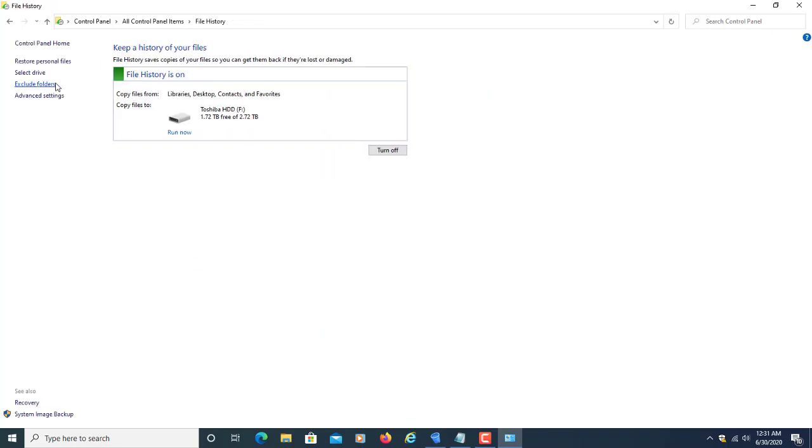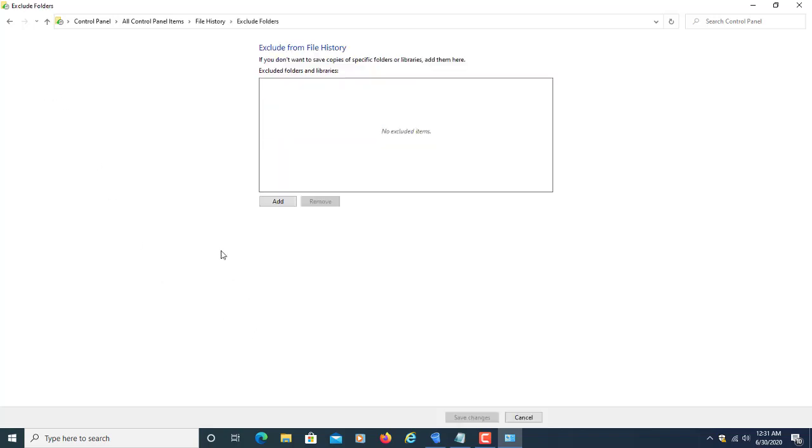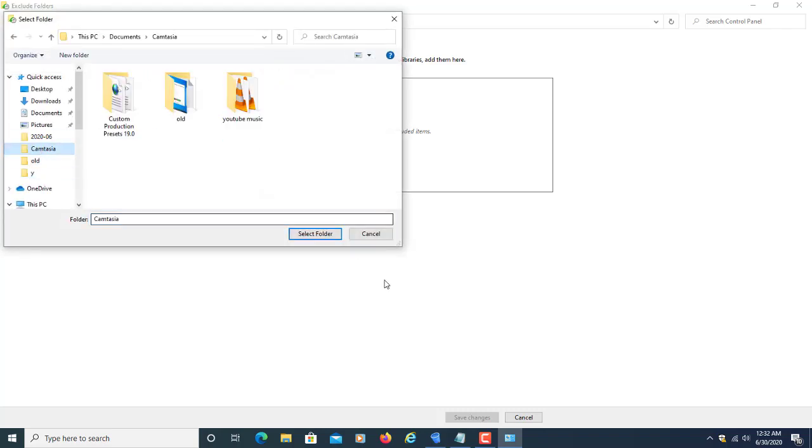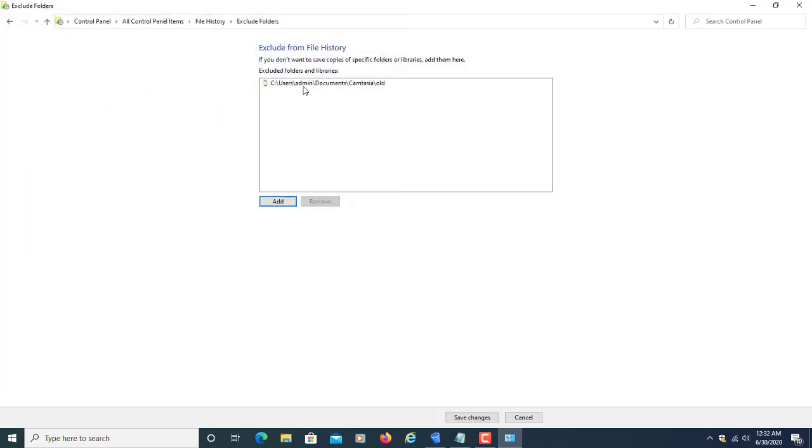The next option is exclude folders. From here, we can exclude any folder. We can add and select any folder. If you exclude a folder, it will not save a copy of previous versions.